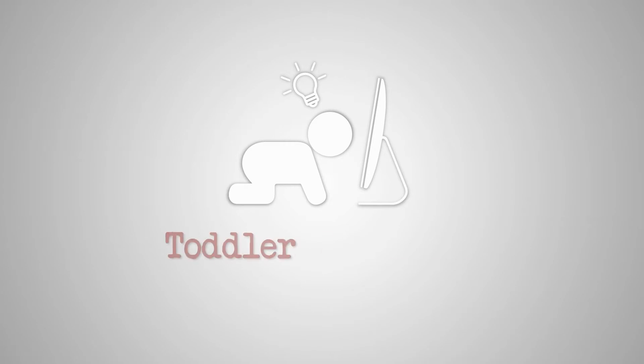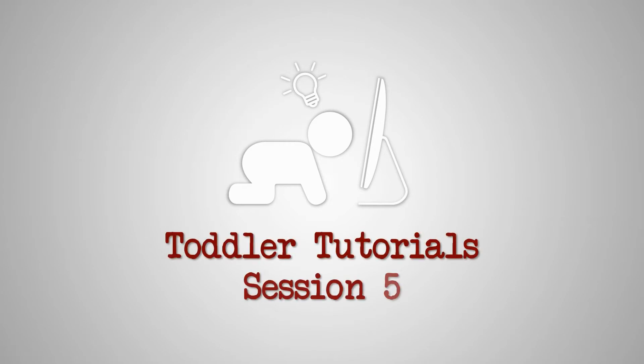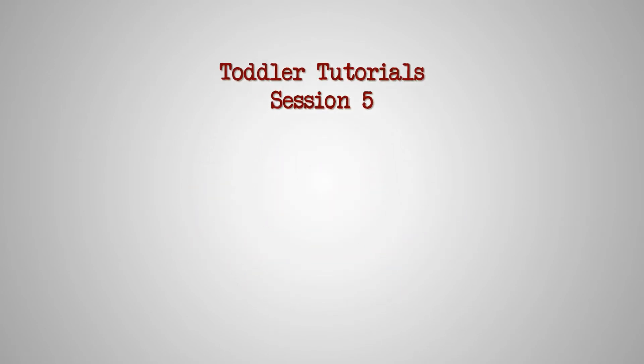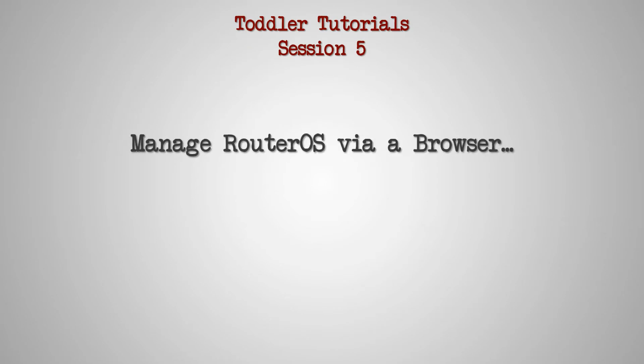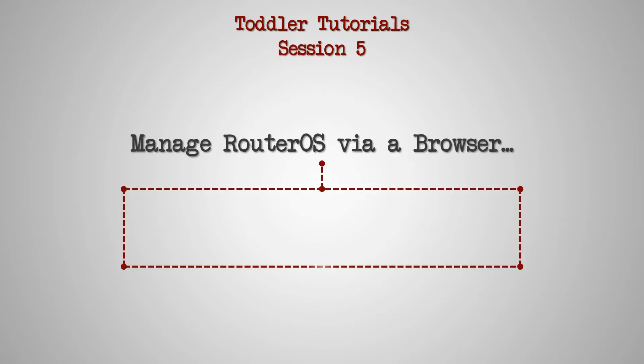Hello to everyone watching this video. Thank you for joining us. In this session of our toddler tutorial series we want to pick up where we left off and introduce to you another router OS management utility. This tool called WebFig is a web-based utility and works through any of your common web browsers.